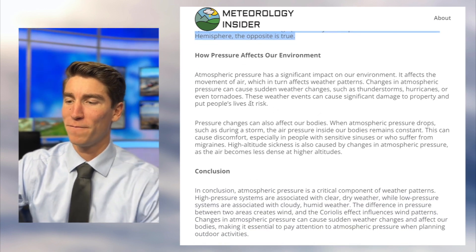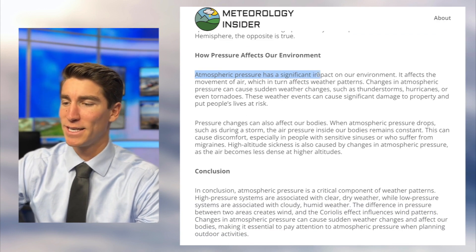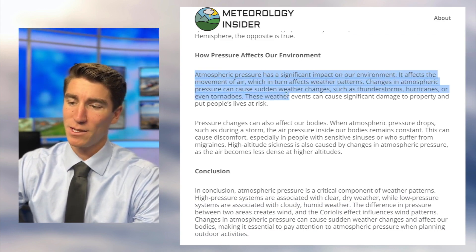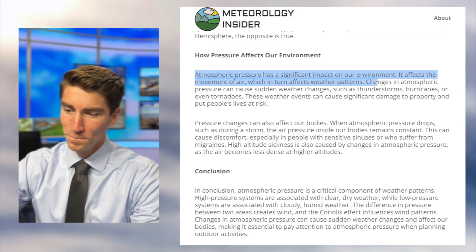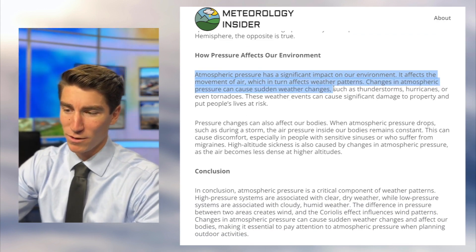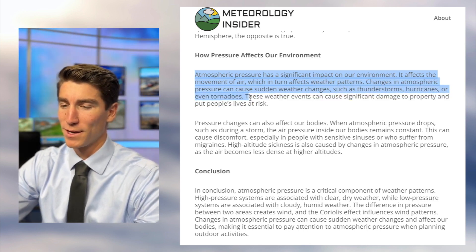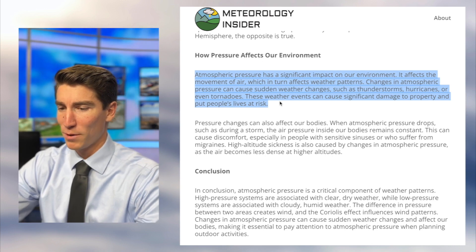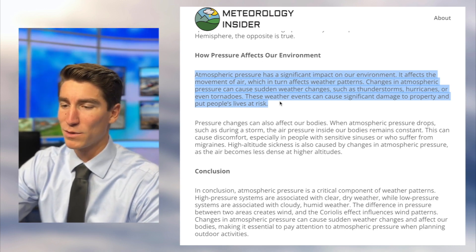Atmospheric pressure has a significant impact on our environment. It affects the movement of air, which in turn affects weather patterns. Changes in atmospheric pressure can cause sudden weather changes such as thunderstorms, hurricanes, or even tornadoes — events that can cause significant damage to property and put people's lives at risk.